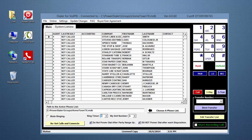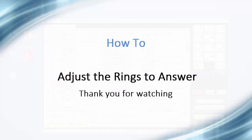You now know how to adjust the rings to answer in the power dialer. Thank you for taking the time to watch this video.